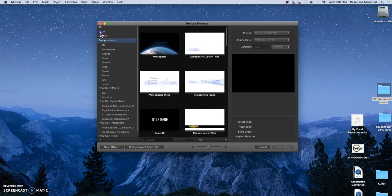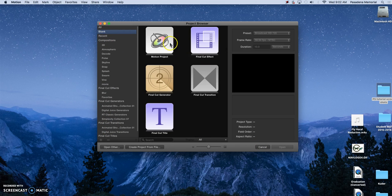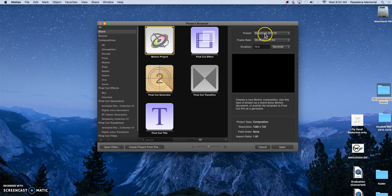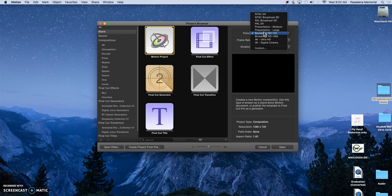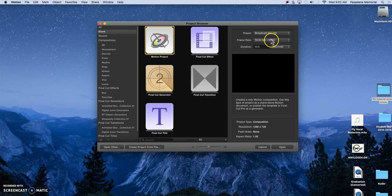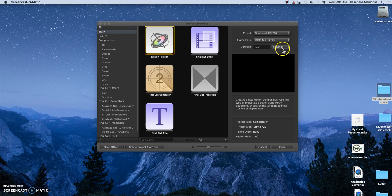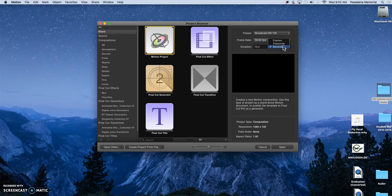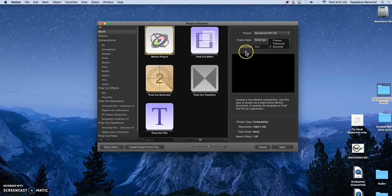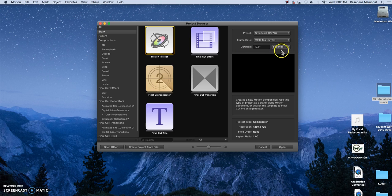So we're going to just open up a blank motion project. You have your presets, your sizes and then your frame rate and then how long it is. So our project we're going to have it 10 seconds. You can do this with frames or you can do it with a timecode or with seconds. We're just going to use seconds.